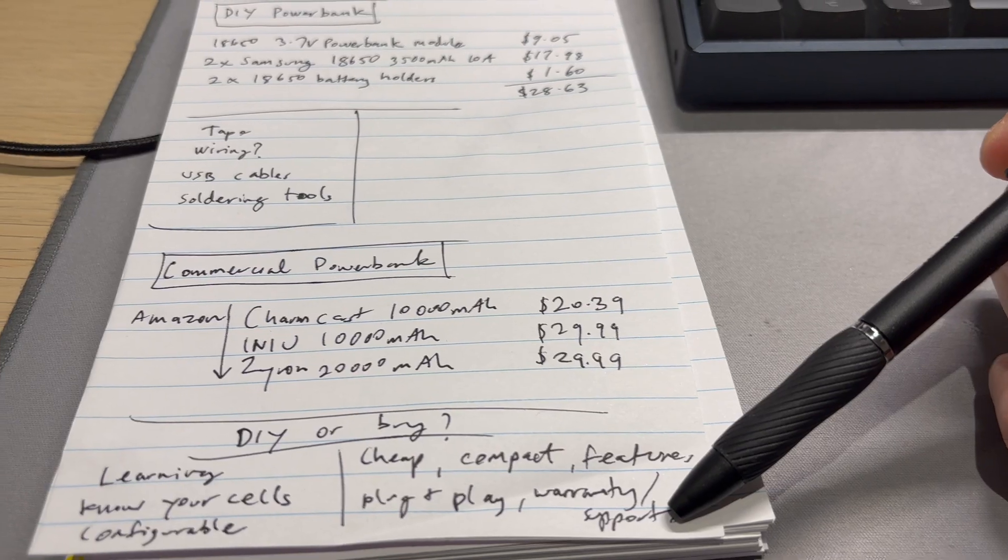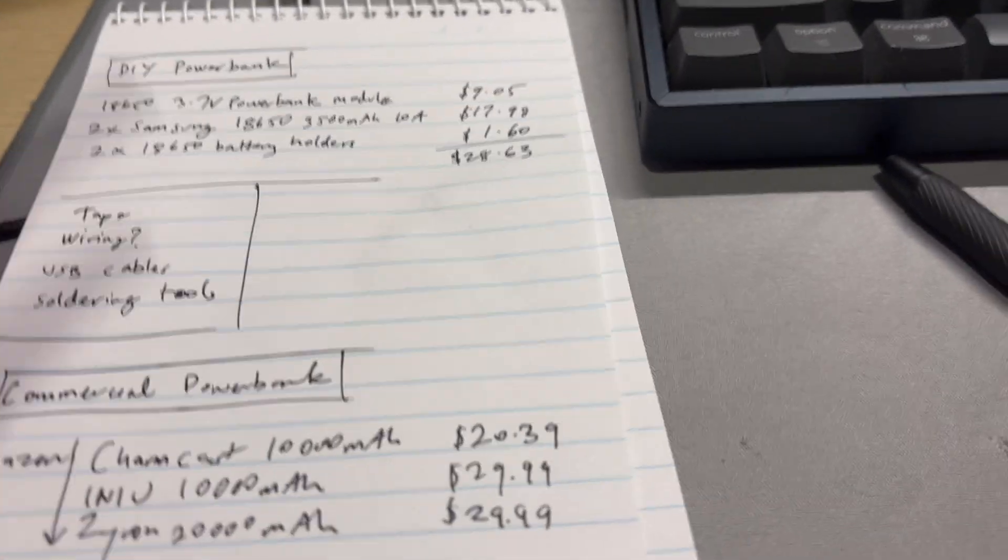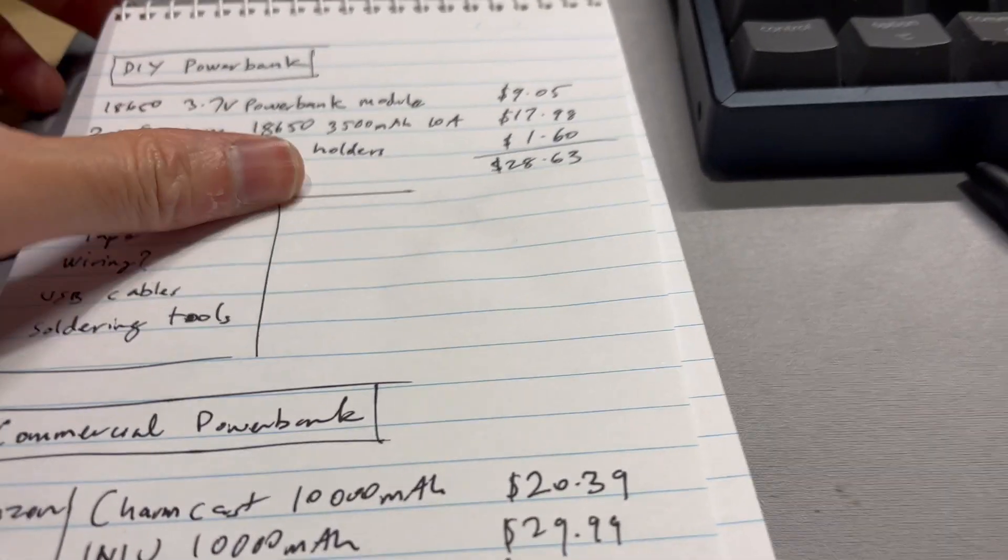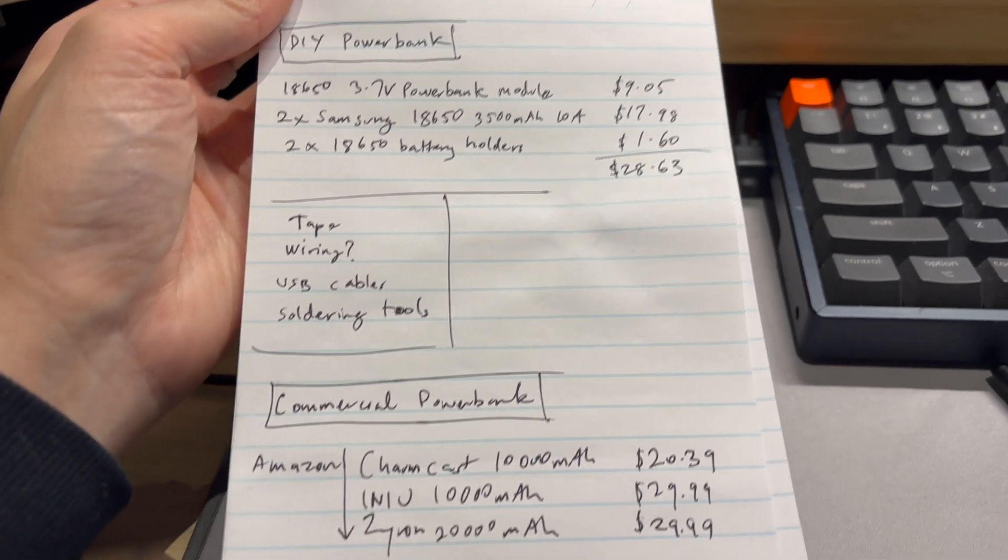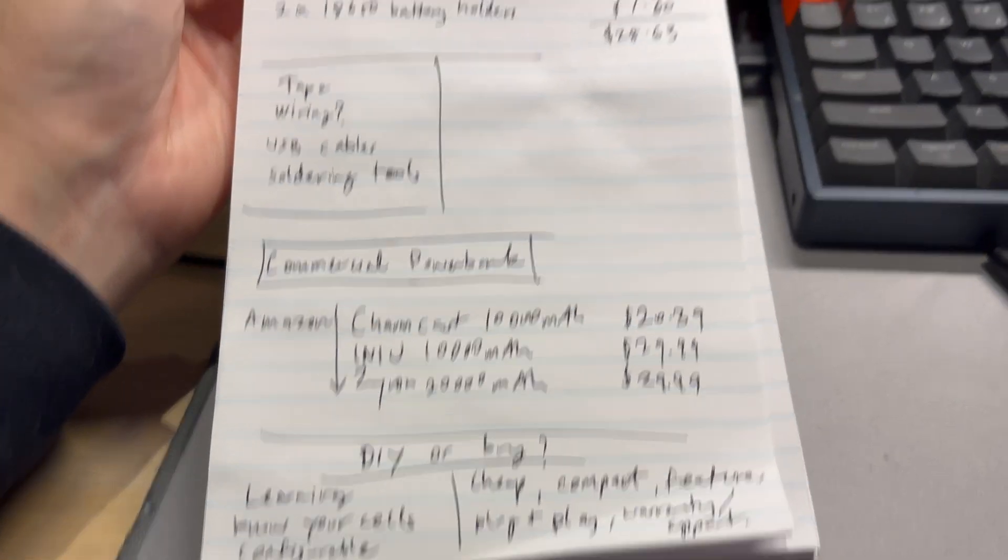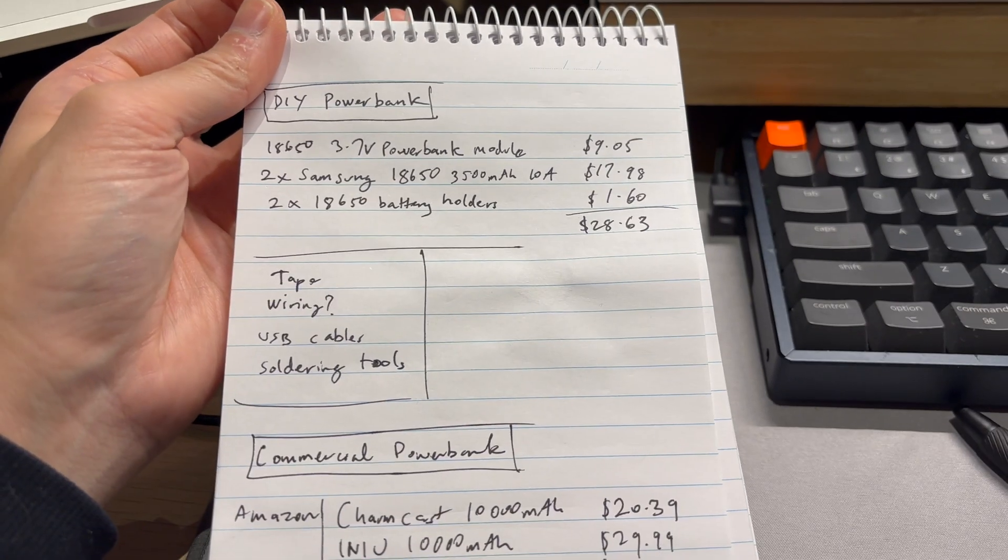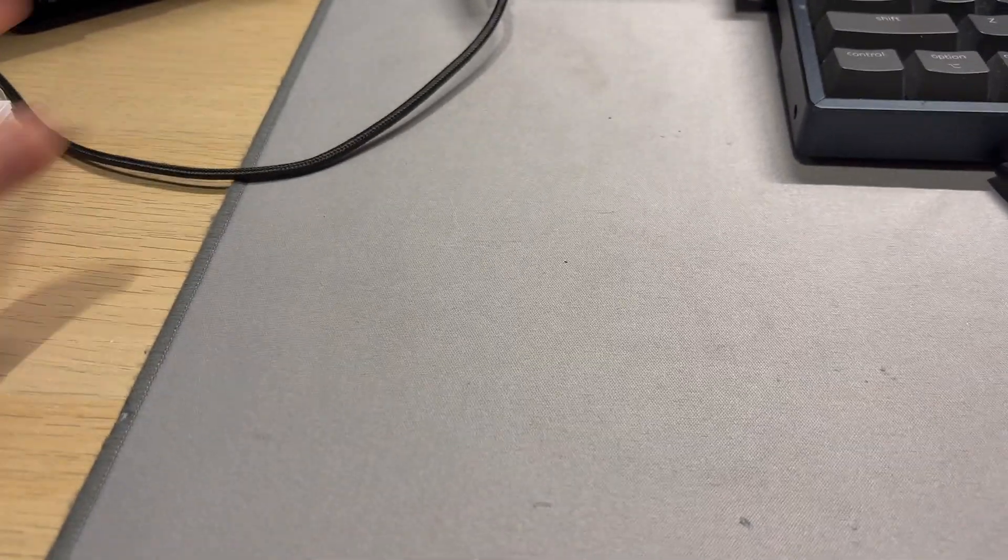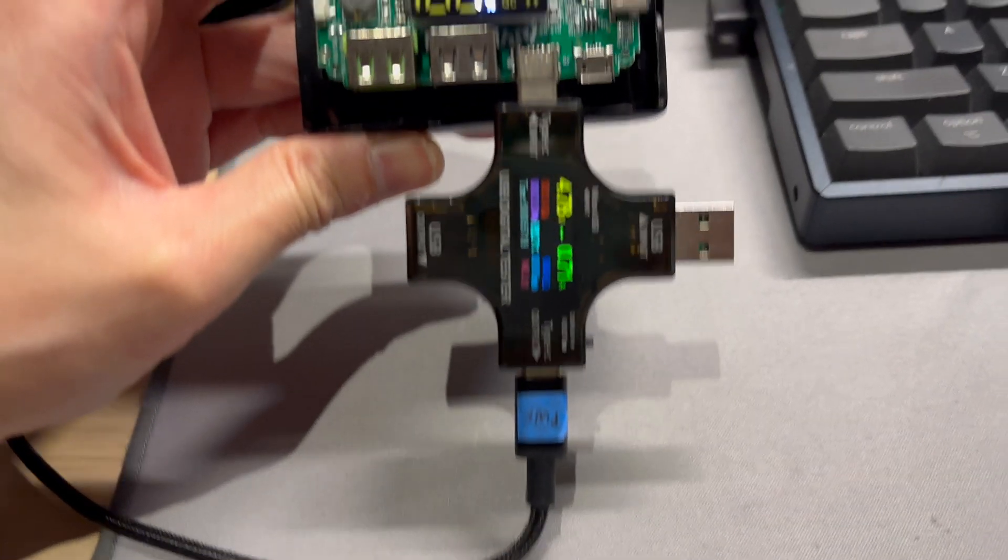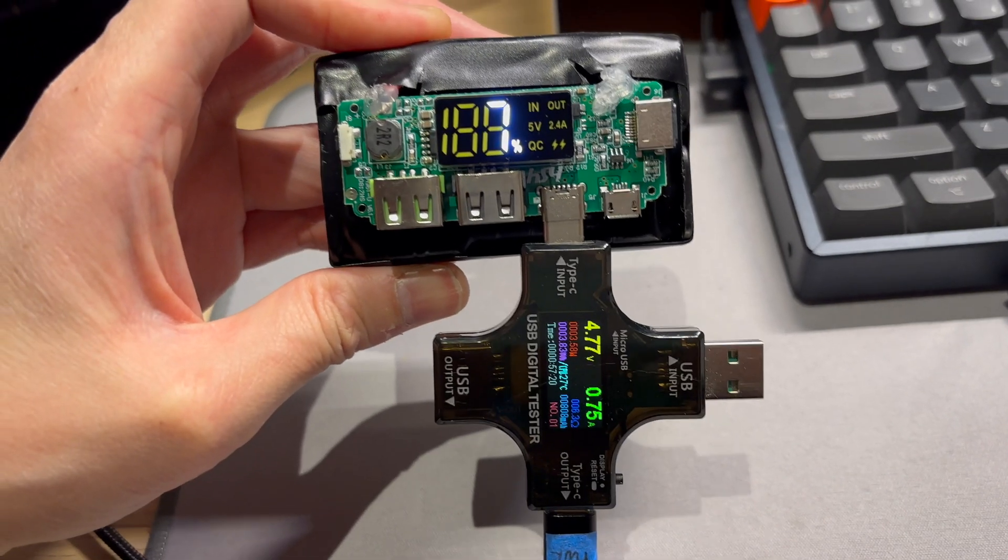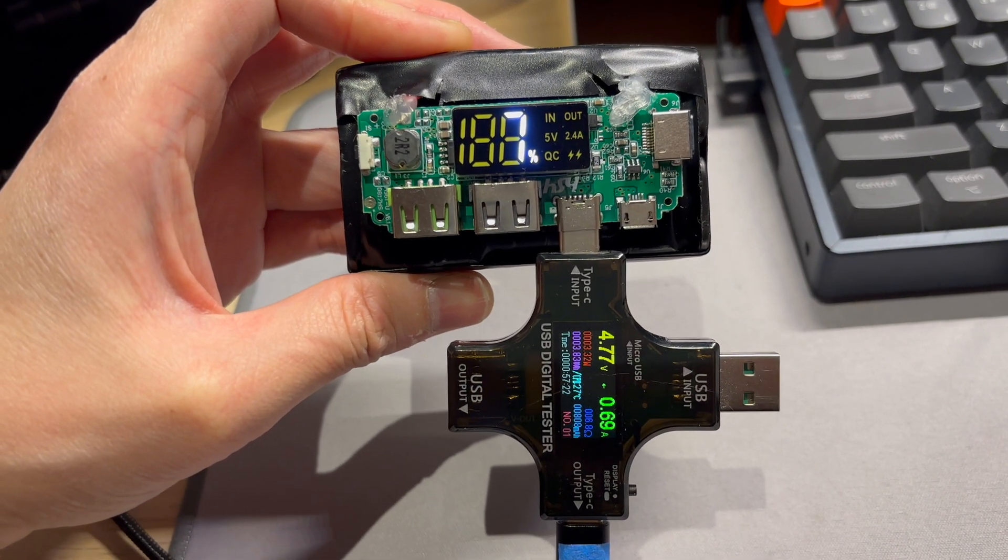Yeah so that was my quick kind of tear down and comparison of going DIY or going commercial. Well I have both and it's just a matter of whether you like playing with the stuff and learning about it, which I do.